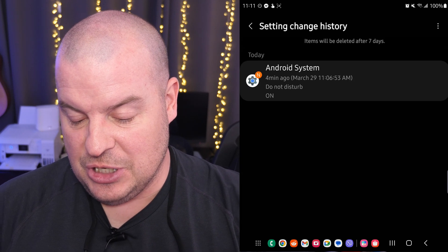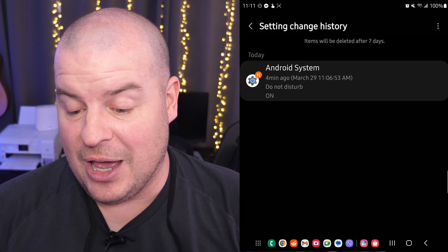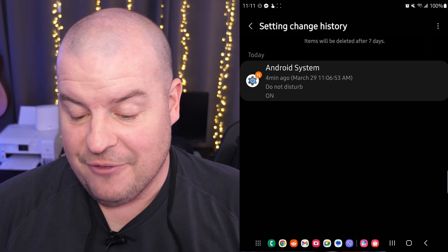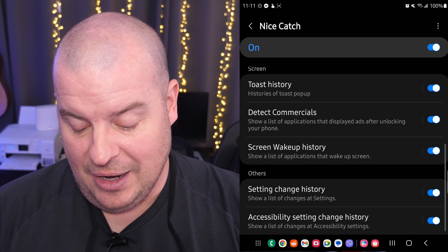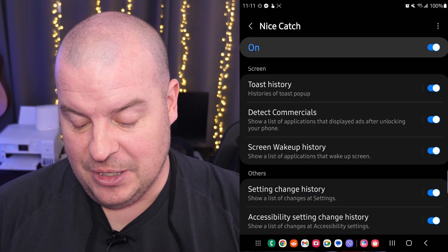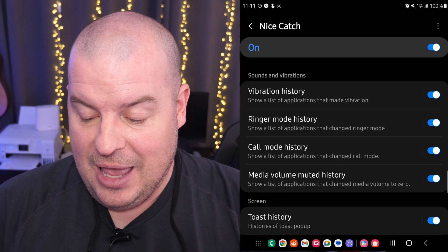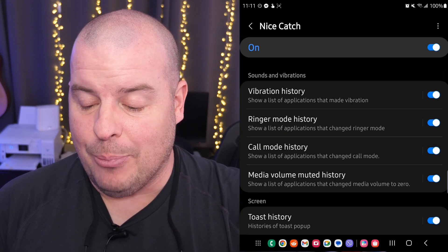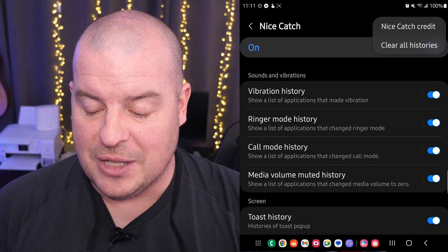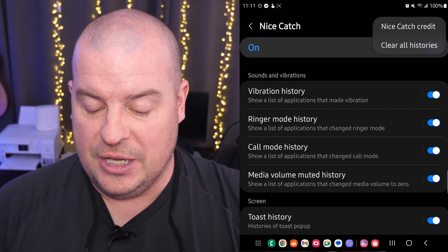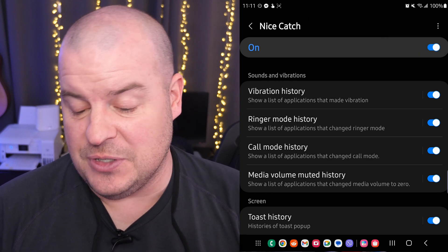Settings Change History — it looks like Do Not Disturb was turned on; I just turned that on in there. If I had done anything else while this was turned on, it would show that. Accessibility Settings Change History — nothing in there as of yet. If you want to clear any of these, in the top right you'll see the three dots. Tap those three dots and click Clear All Histories. That'll clear out all your histories.